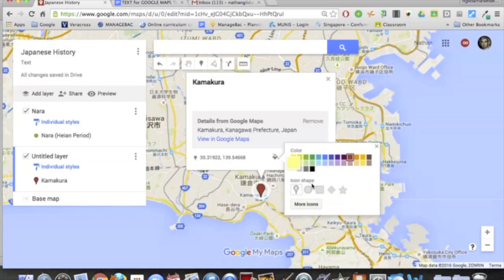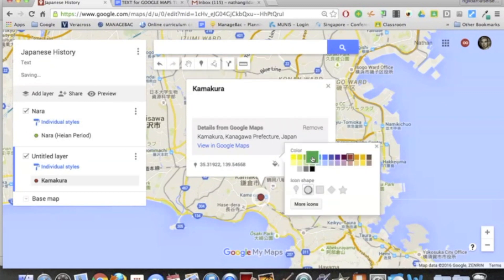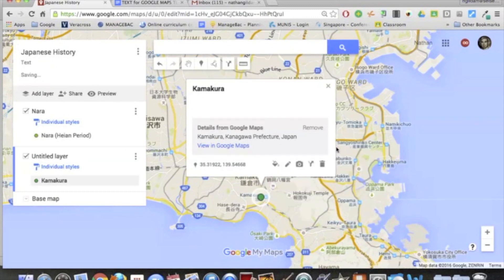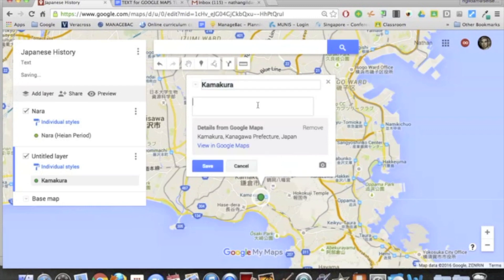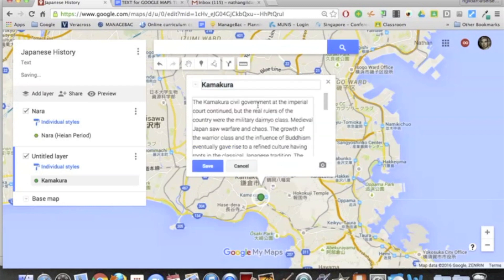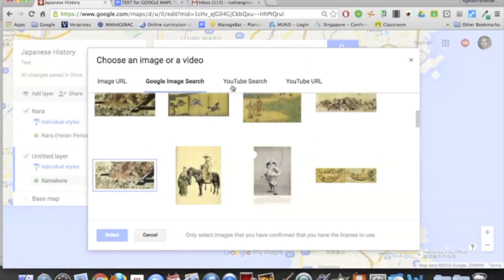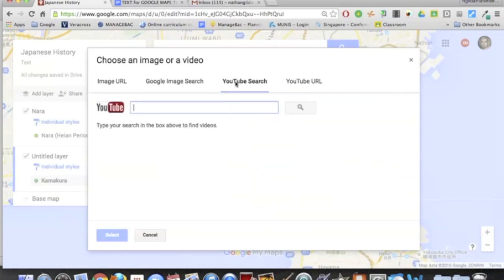You can change the style. I'd say keep it consistent, and then you can add the text that you want. You can add your image. In this case, I'll do a video.